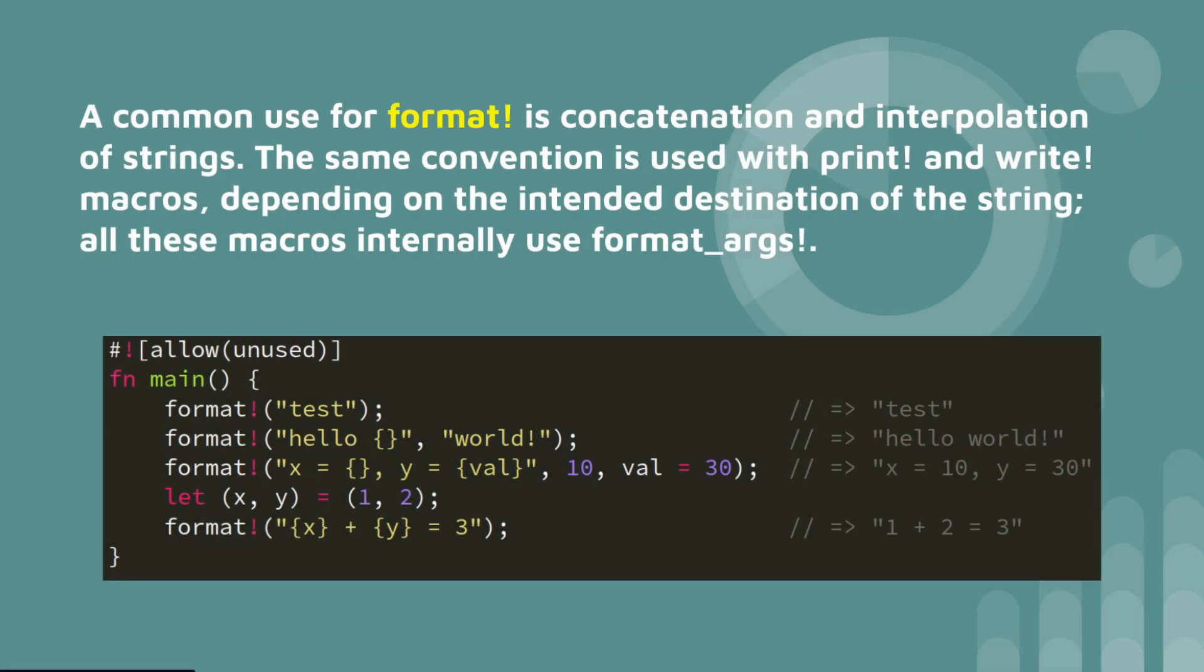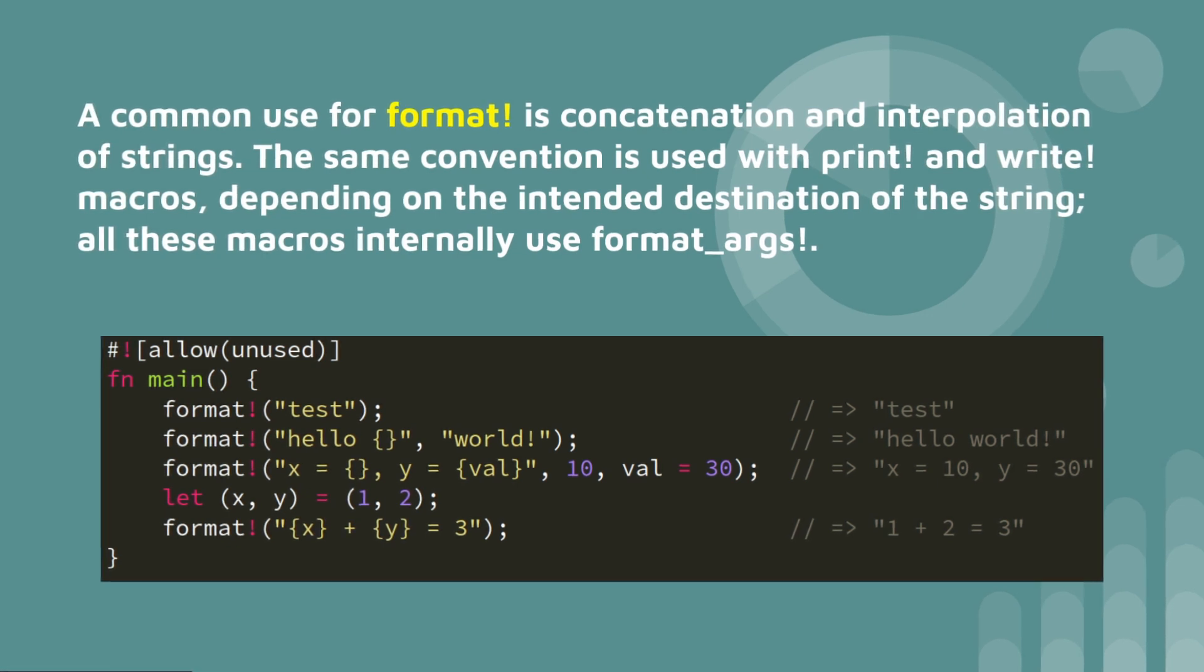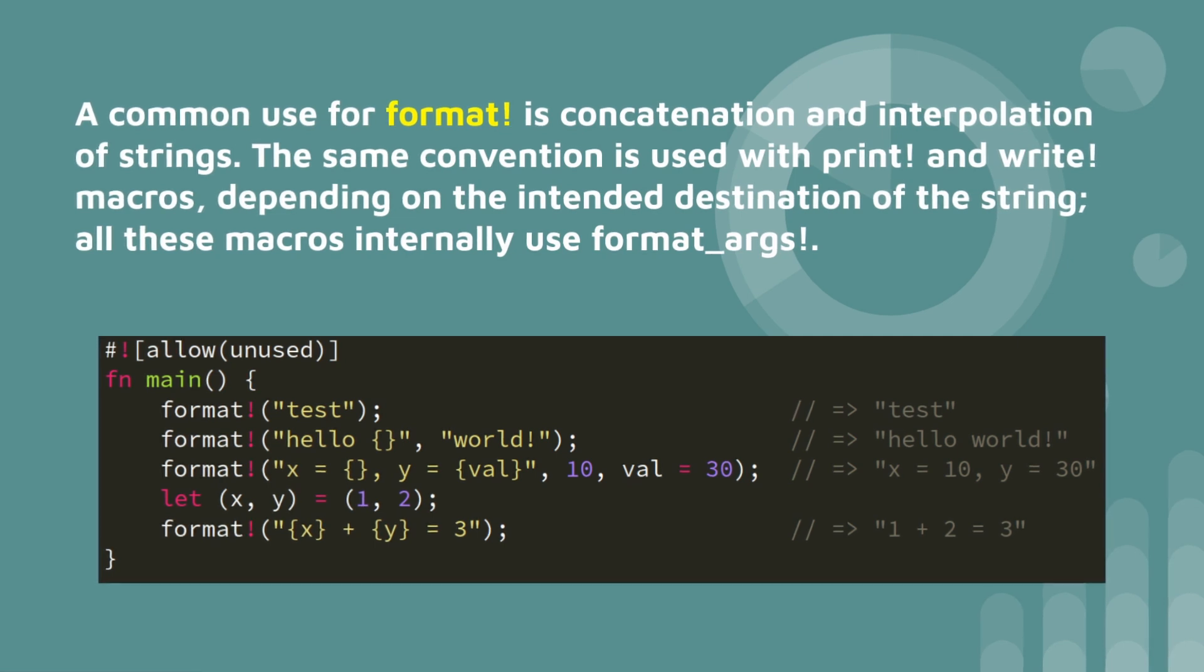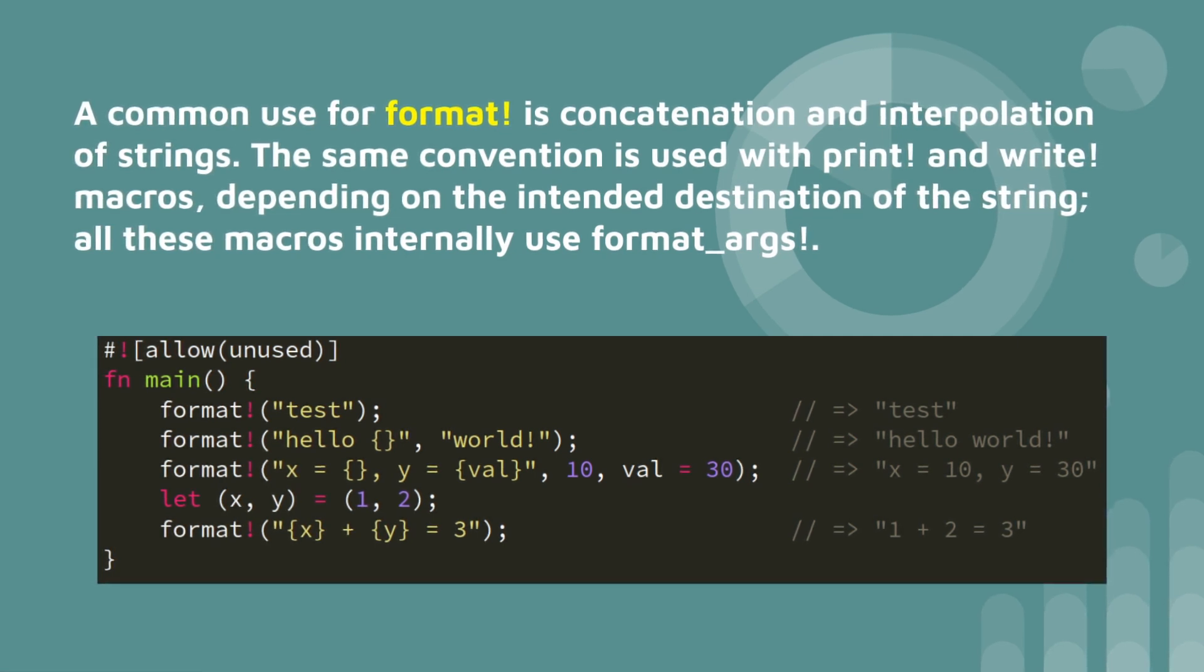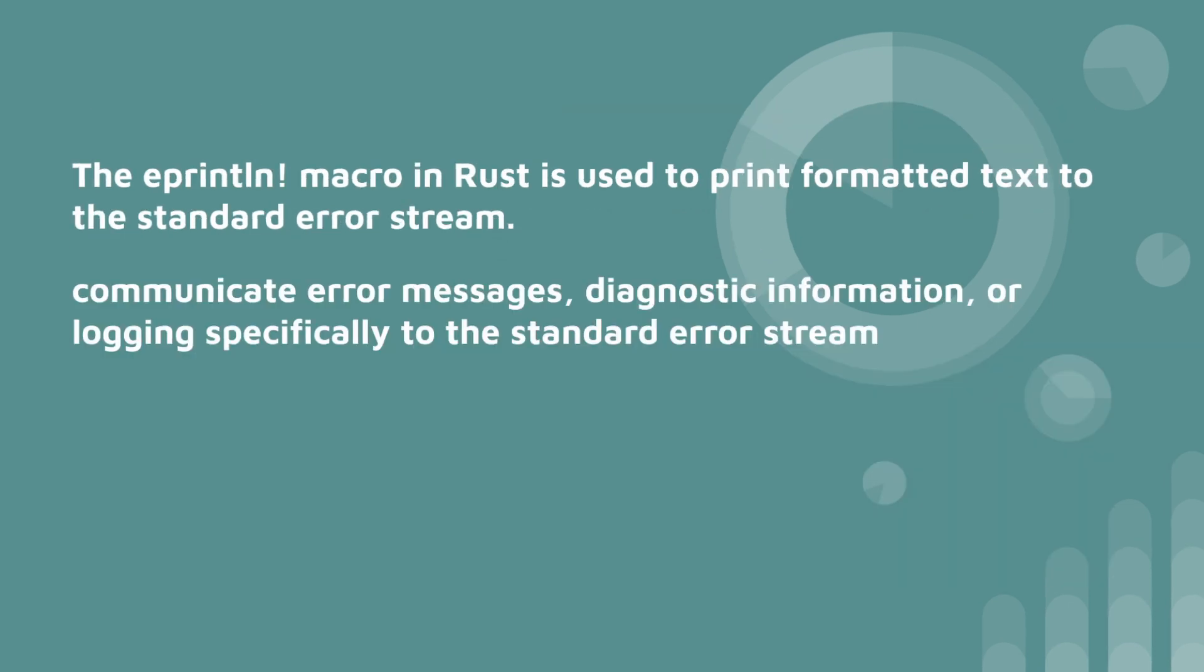A common use for format is concatenation and interpolation of strings. So the same convention is used with print and write macros, depending on the intended destination of the string or the macros internally use format_args.